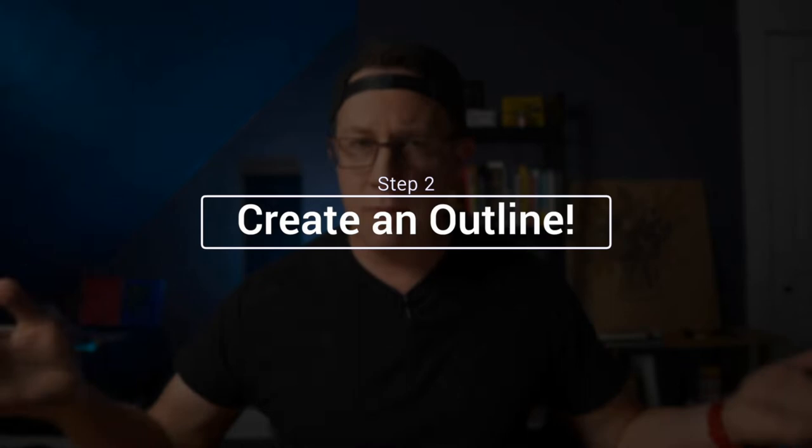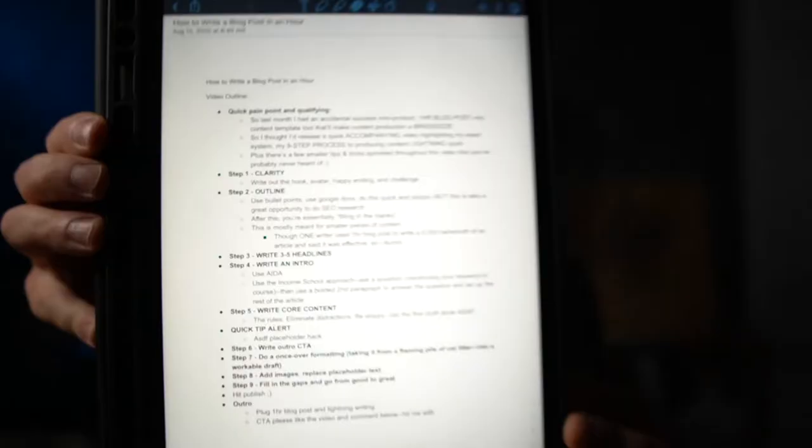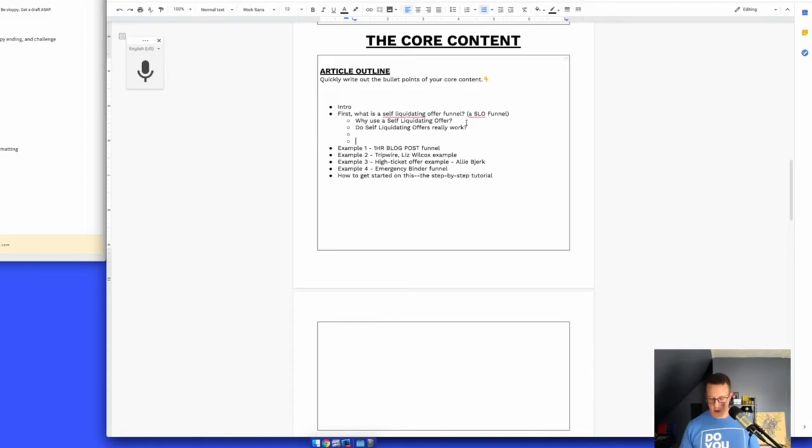Step two is to outline. I recommend everybody outline — if you don't, why not? It's so helpful. Just use bullet points in Google Docs or on paper. Do it quick and sloppy, as fast as seemingly possible. That's actually what I'm looking at right now — my outline for this YouTube video — and it took me less than five to ten minutes. Quick side note: if you're into SEO, this is the phase where you do a bit more SEO research to add bullets and make sure your outline covers everything. After this, it's basically just filling in the blanks.